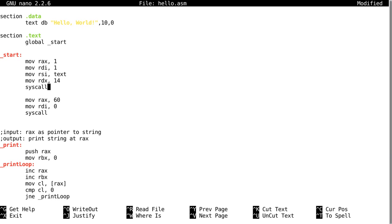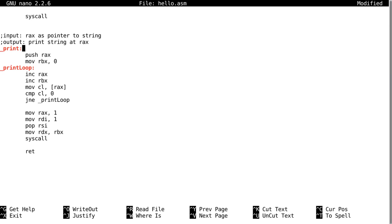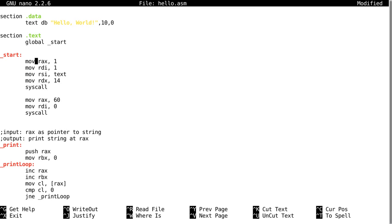Then RDX is our count, so for our count we're just going to move into RDX RBX because that's what we just counted it with. Then we're going to syscall, then we're going to return.